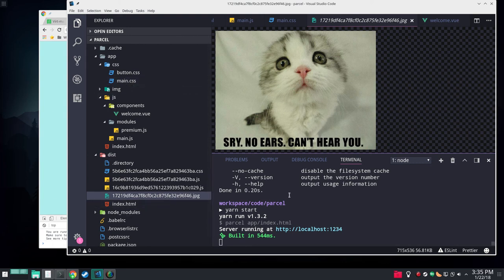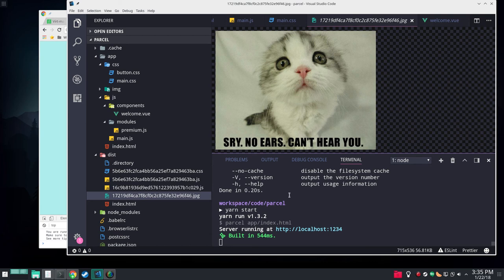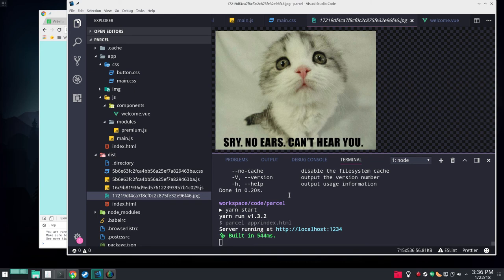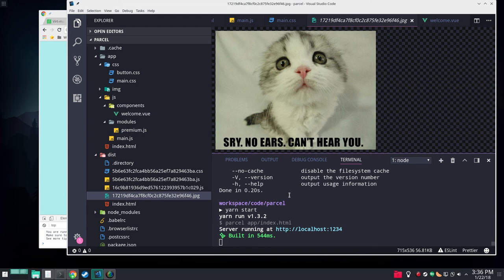The other thing to note is it does not do image minification. And I can't find any plugin for Parcel that will do image minification. And that was a bummer. But I thought about it. It really makes sense to do your image minification as you add images to your project and not at build time.